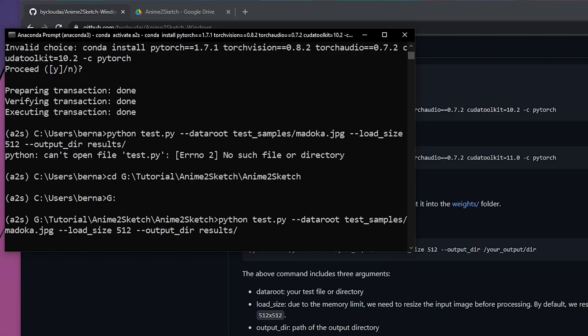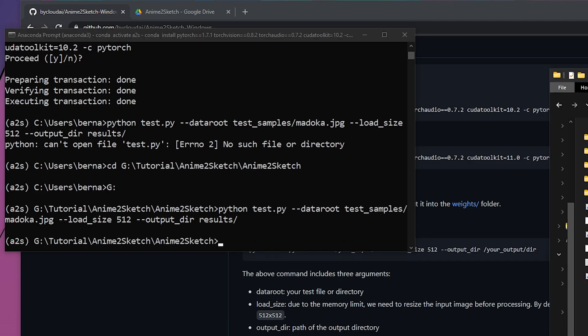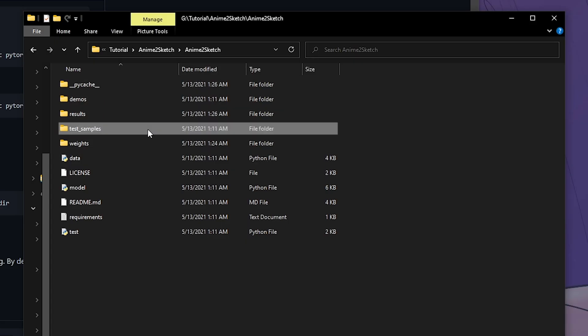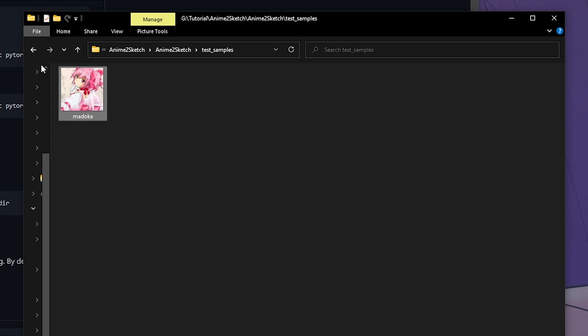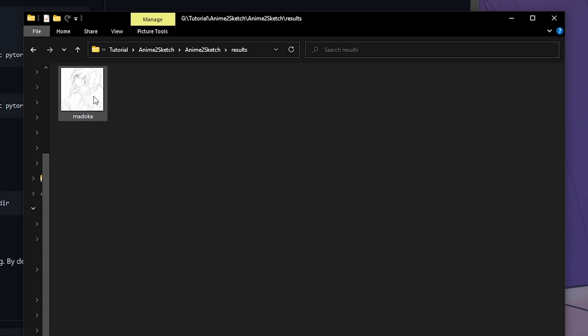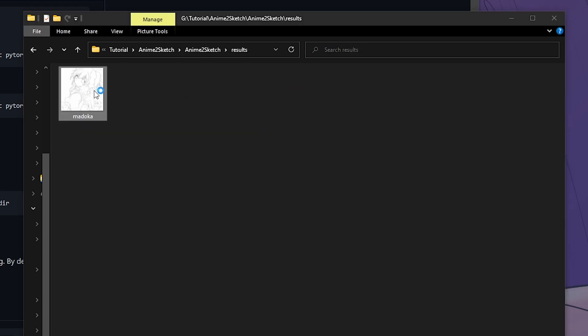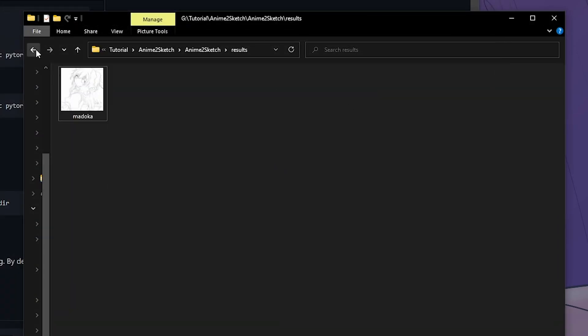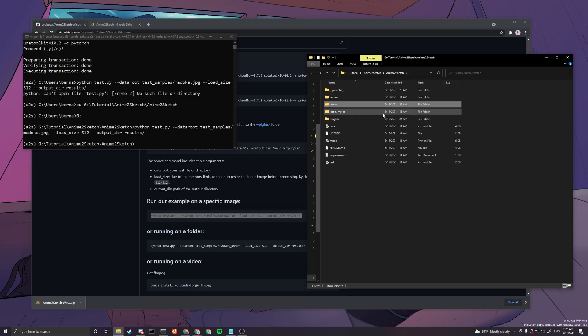Now this line will work. This line of code would work. You can see we finished running the demo. It's taking quite a while. You can see the test_samples is where the input locates and the results is where the results are. Yeah, and this is the result.